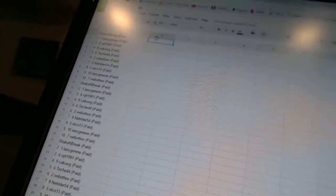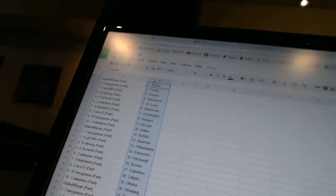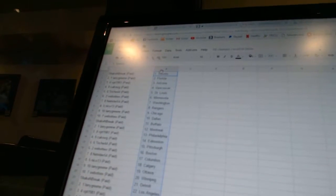All right, Shake and Break has Toronto. Larry has Florida. VPT 1981 has Arizona. Kikog has Vancouver. Toach 44 has St. Louis.